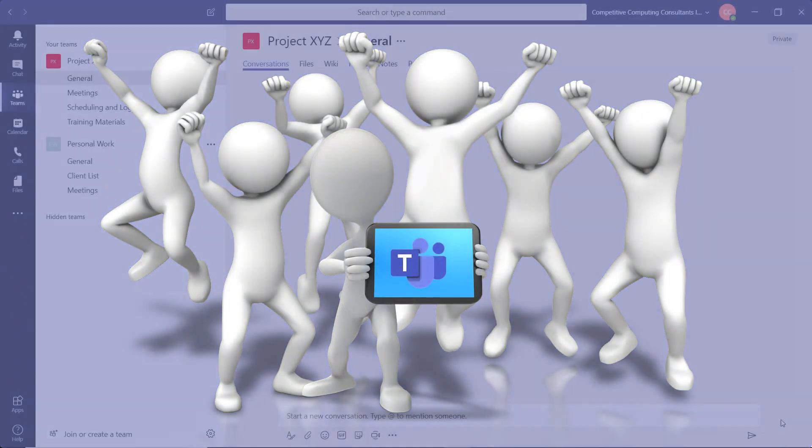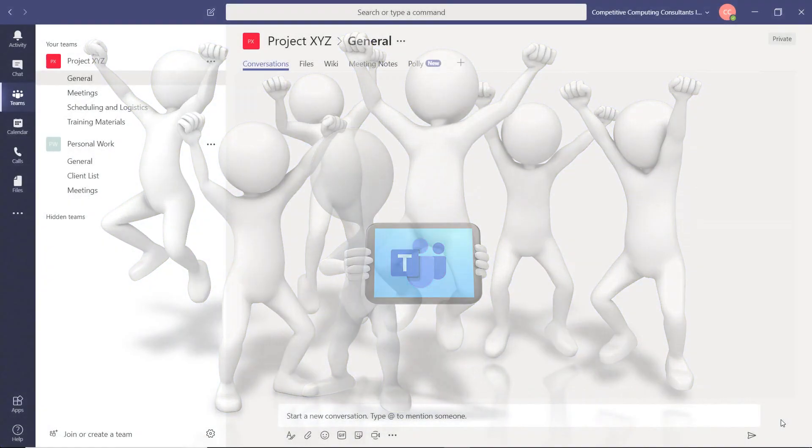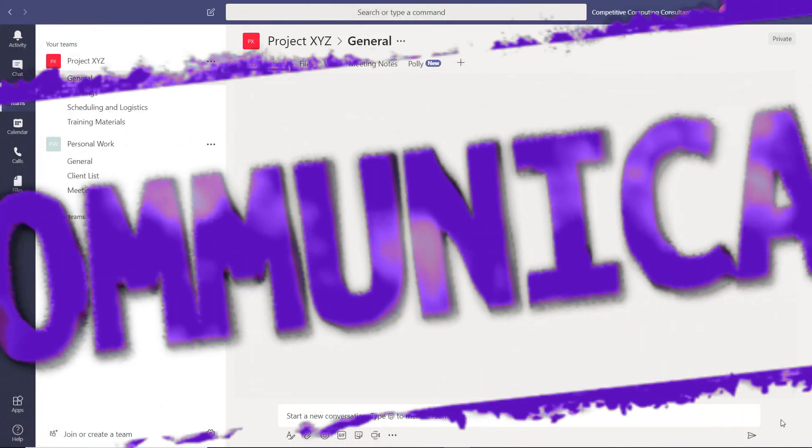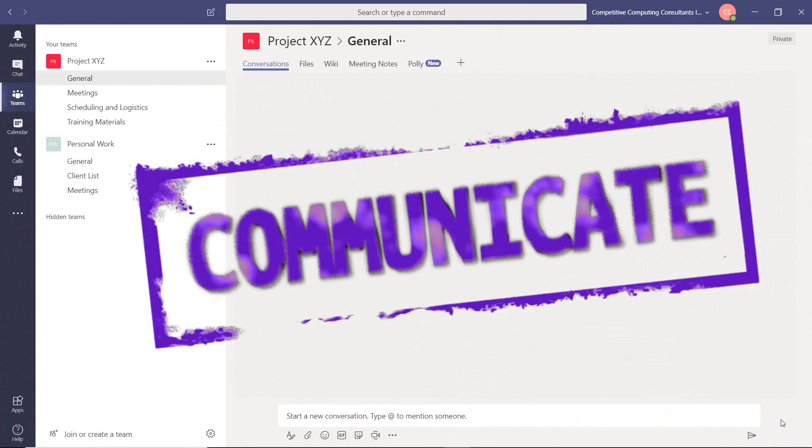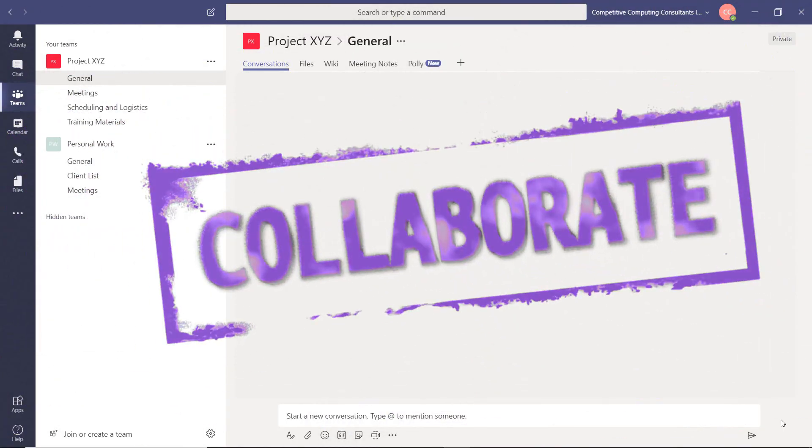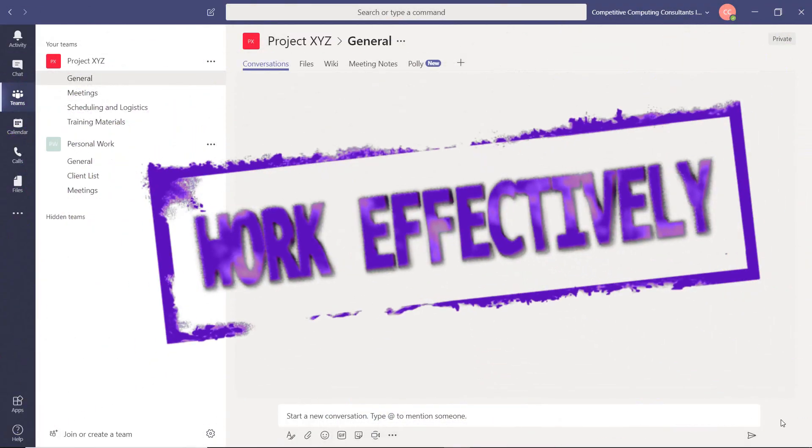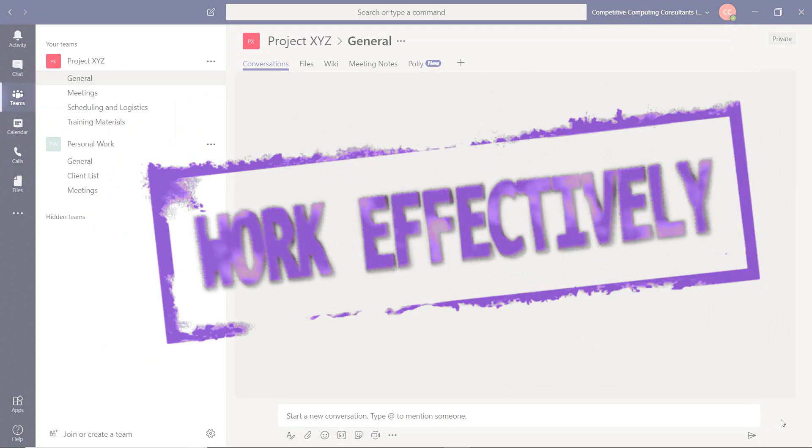Let's take a look at some of the features of Teams that will help you communicate, co-author or collaborate and work more effectively that you may not have been using yet.